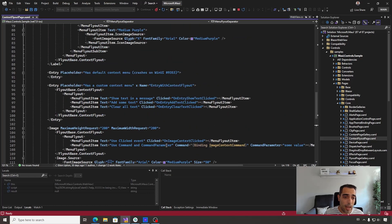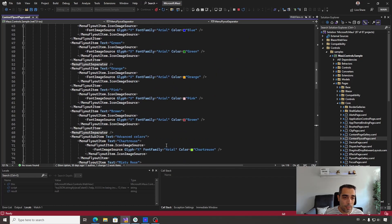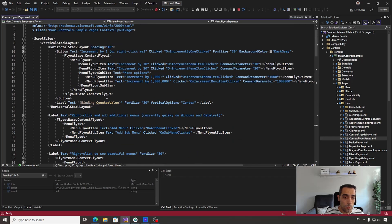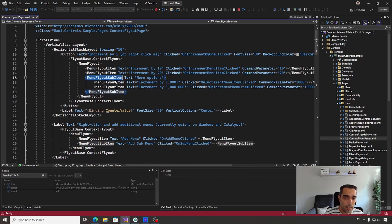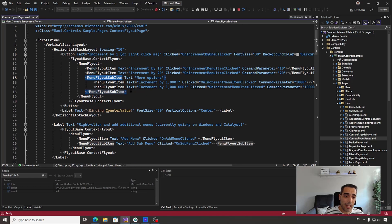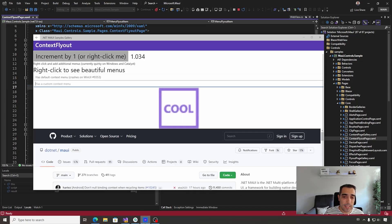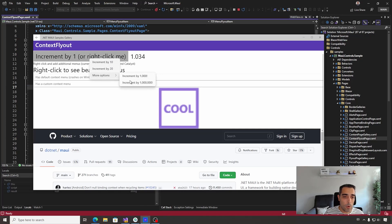And then we have the MenuFlyout sub-item, which is a special case that expects a collection of MenuFlyoutItems as children. In that way, we can create cases like this where we can include more options in a sub-menu.